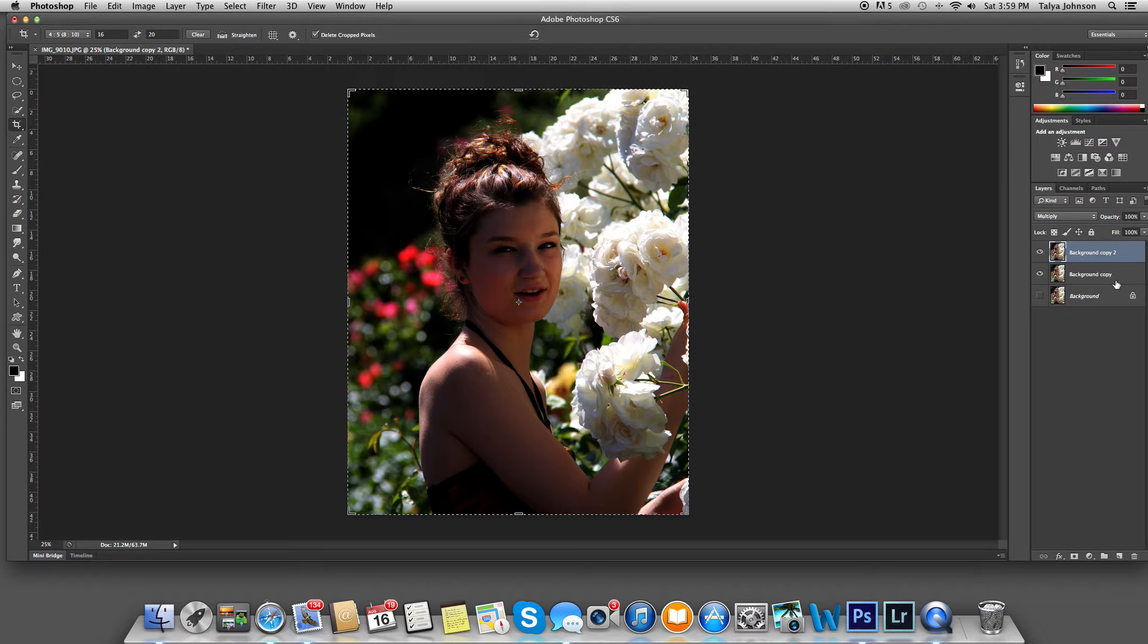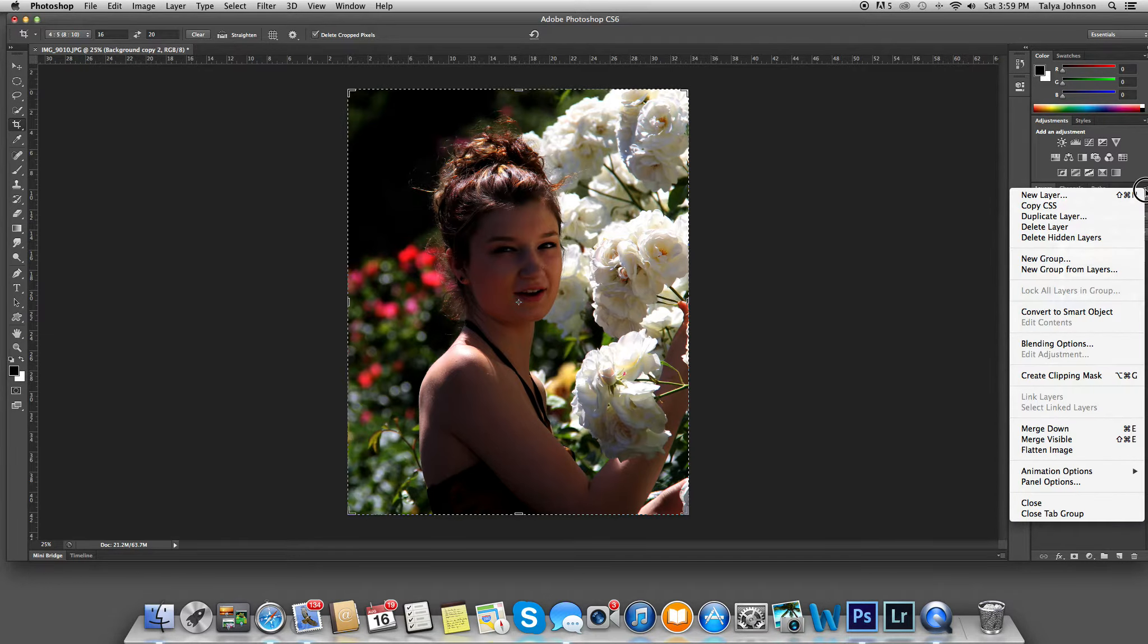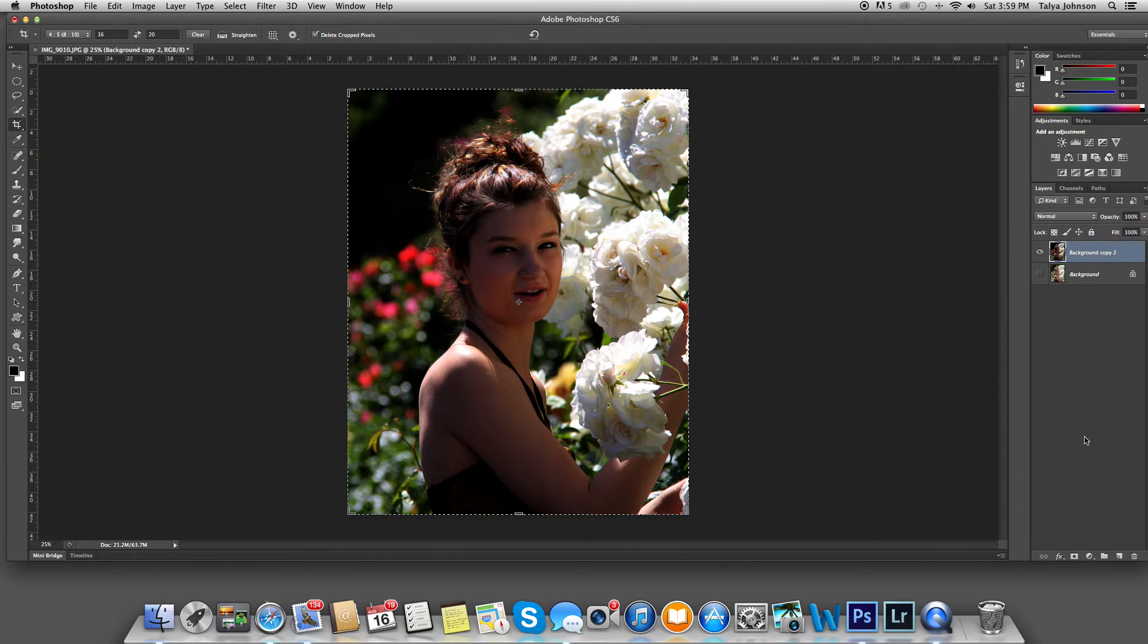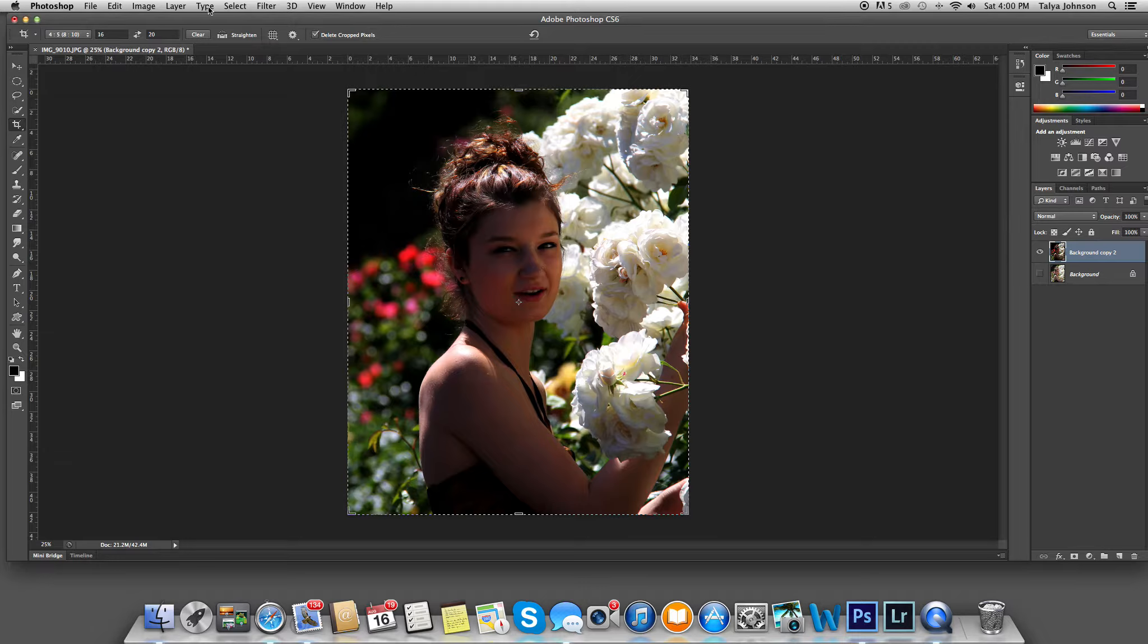I'm going to merge these two layers by going under this little arrow right here on the right-hand side, and it says merge visible. You can see it doesn't touch the layer underneath it.